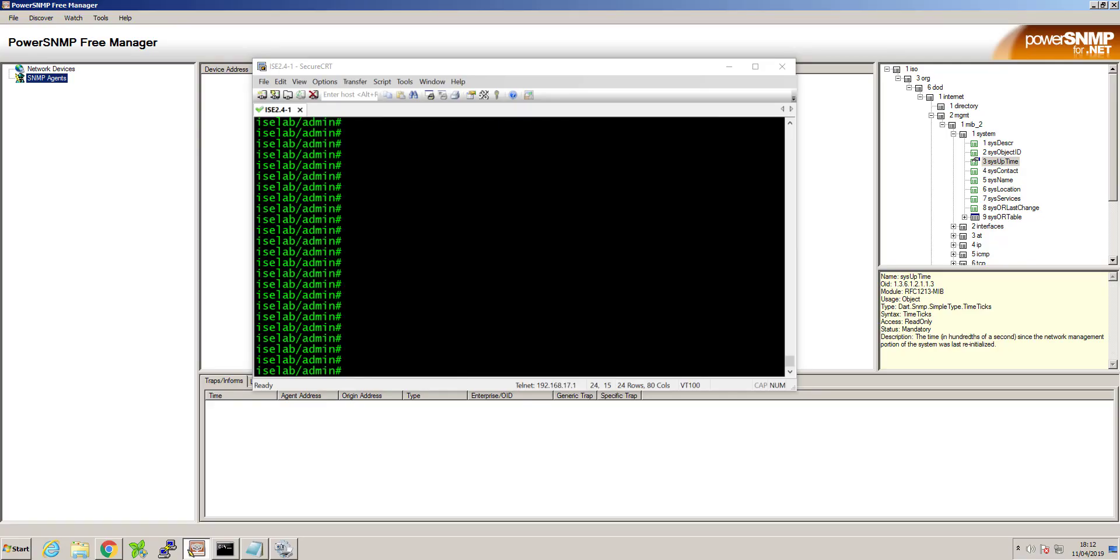Hi, in this video we're going to take a look at how we can configure SNMP version 3 on Cisco Identity Services Engine. As part of this demonstration I will be using Power SNMP Free Manager to demonstrate the configuration of SNMP version 3.